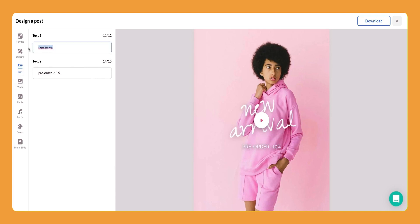So here you would simply just highlight the text you want to change and type in whatever you want. We could type in sweatsuit.